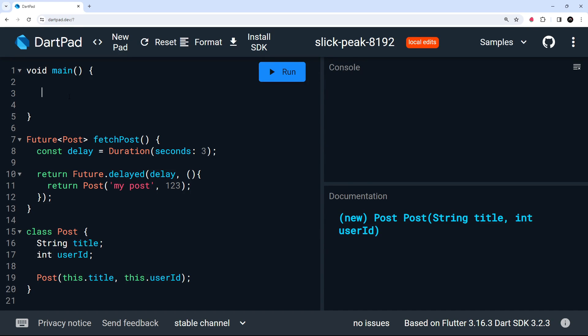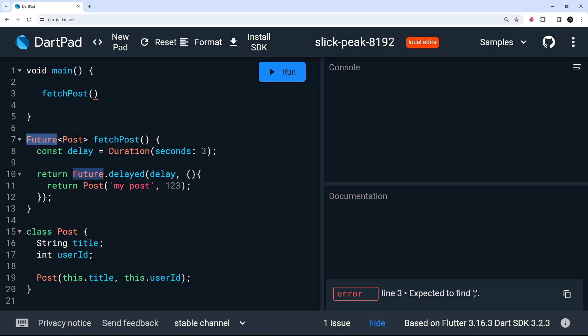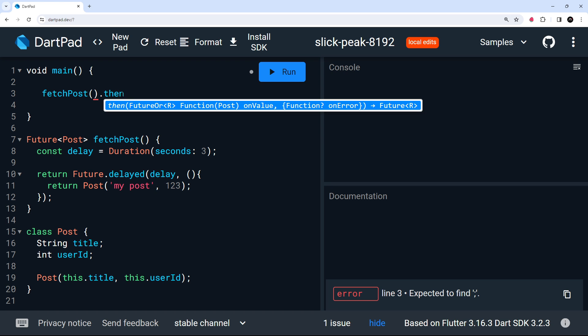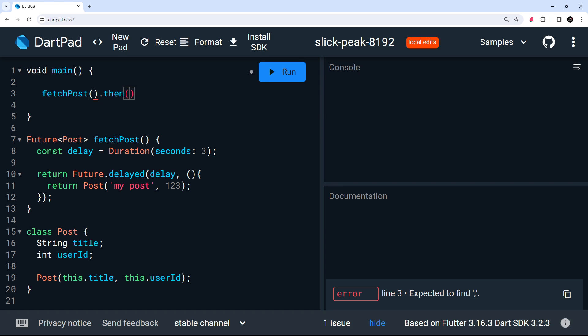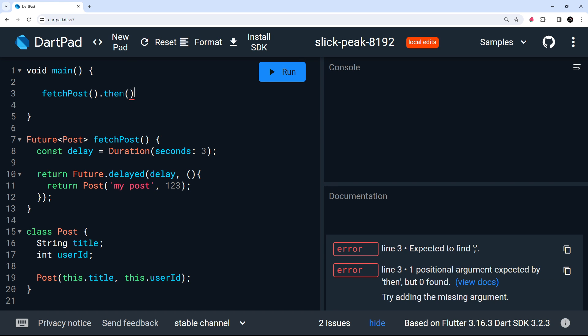All right then. So up here in the main function, what I'm going to do is just say fetch host like so. And remember, this returns a future, which is much like a promise in JavaScript. Now, when we return a promise in JavaScript, we get access to the then method right here, which takes in a callback function inside here. That's going to fire when this completes. And it's exactly the same in Dart.